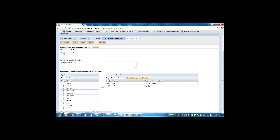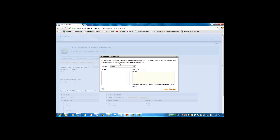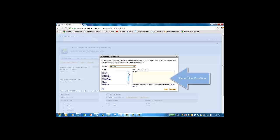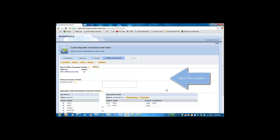The first parameter is a condition, which represents the source filter. We will change the default condition, which is true, to a valid condition. Note that the default true will select all the rows from the data source. So we will enter another condition here — we will just check to ensure that the order ID is not null.